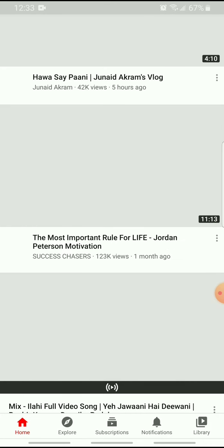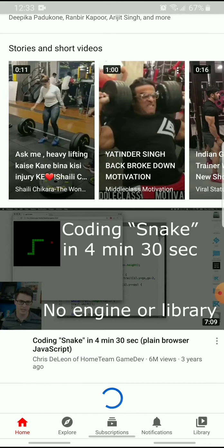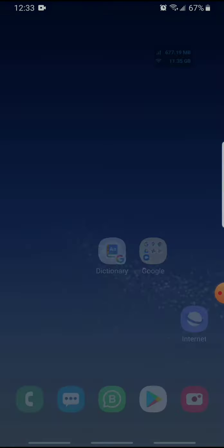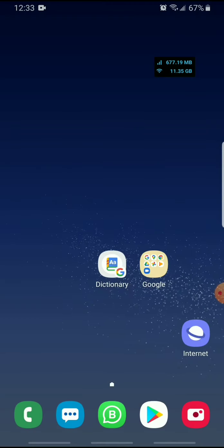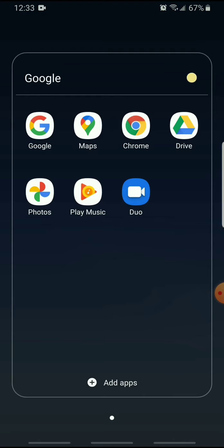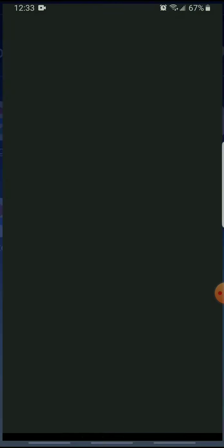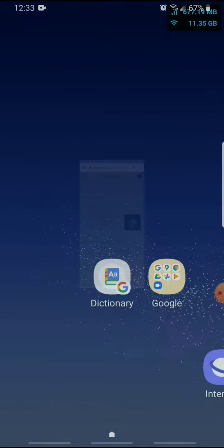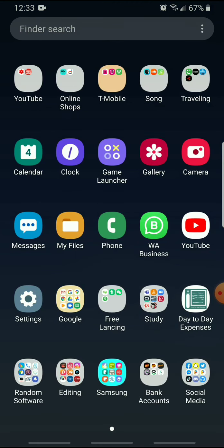As you can see, now internet is working and similarly if I go to Google, now it is working.